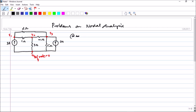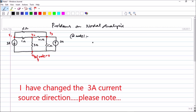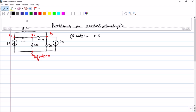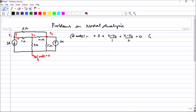At node 1, the 3-ampere current is clearly leaving, so it will be plus 3. You can put small current arrows to understand which direction current flows. The current leaving through the 1-ohm resistor between V1 and V2 is V1 minus V2 divided by 1. The 2-ohm resistor is between V1 and V3, so that current will be V1 minus V3 divided by 2 — that is the difference in potential divided by the resistance value. So this is your first equation, set equal to 0 by KCL.